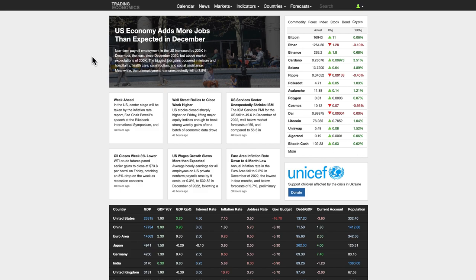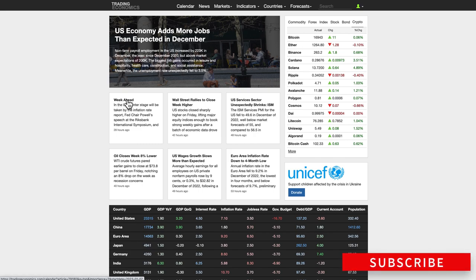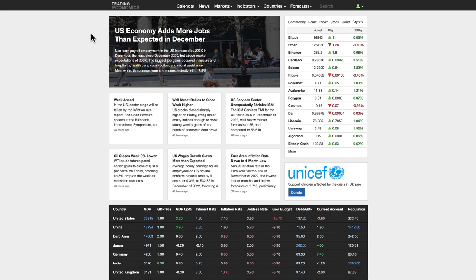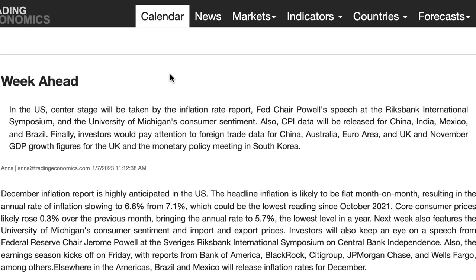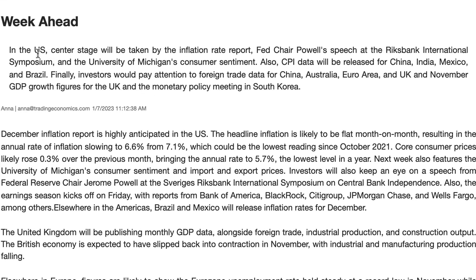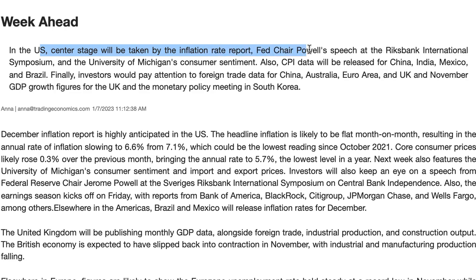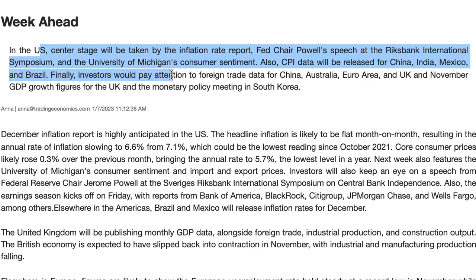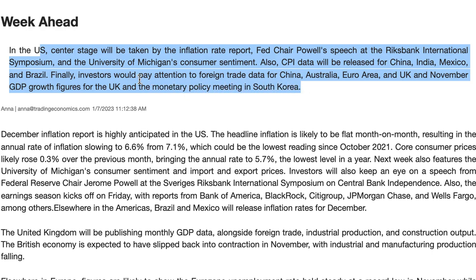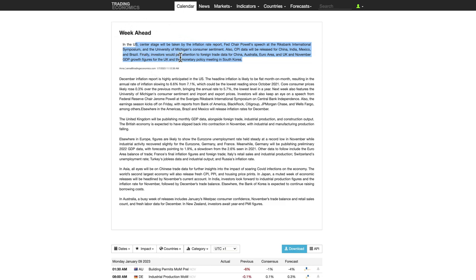Let's get into the week ahead. Trading Economics is one of my go-to sites — if you click on the 'week ahead' it takes you here. In the US, center stage will be the inflation rate report, Fed Chair Powell's speech at the Riksbank International Symposium, and the University of Michigan's Consumer Sentiment. CPI data will also be released for China, India, Mexico, and Brazil. Investors will pay attention to foreign trade for China, Australia, the Euro area, and the UK, plus November GDP growth for the UK and a monetary policy meeting in South Korea.